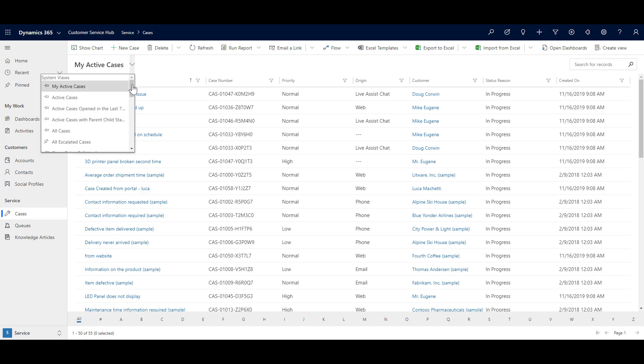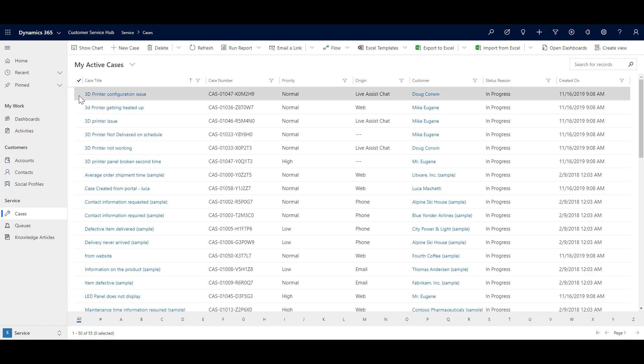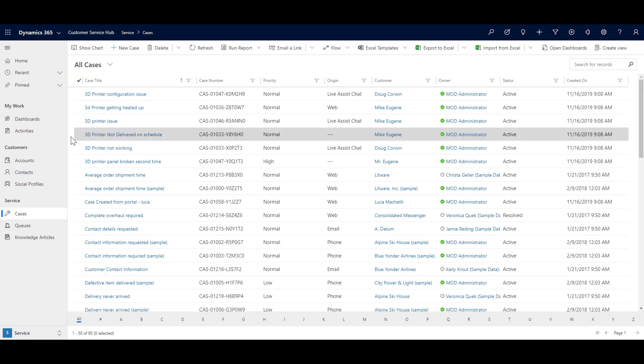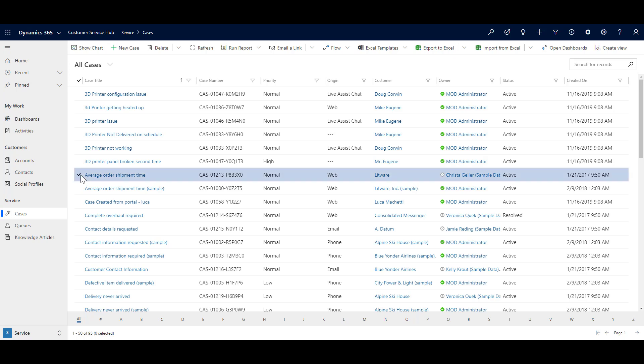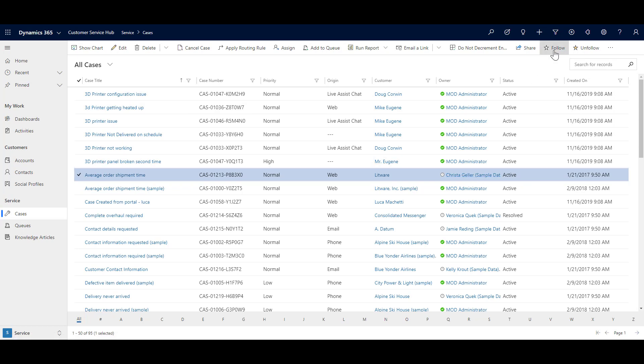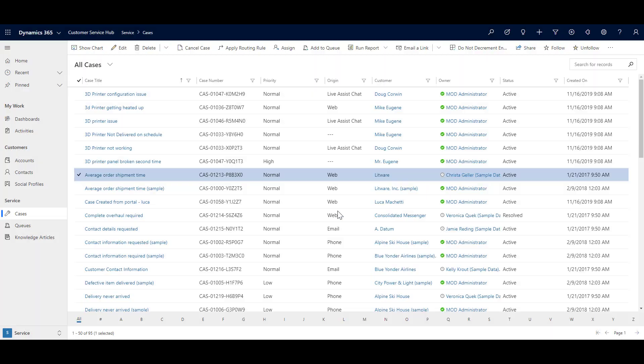And similarly, there are many other useful views available, for example, cases being followed, cases I follow. So what happens is, for example, if I select this case, or let me open all cases. I would like to follow this case, which is being worked by a colleague of mine. So as soon as I say follow, it will ask me a question would you like to do that? I will say yes.